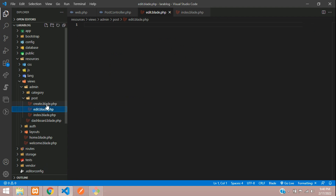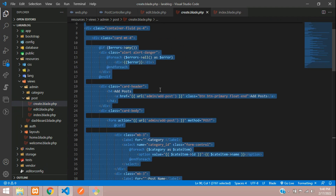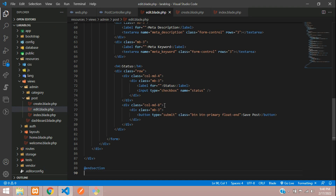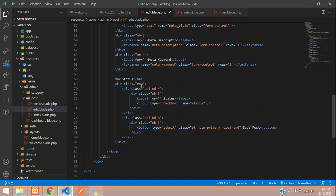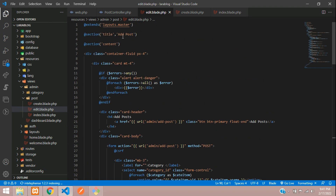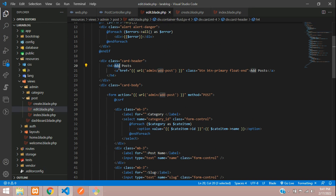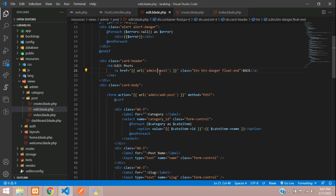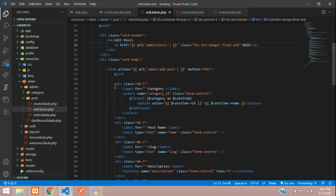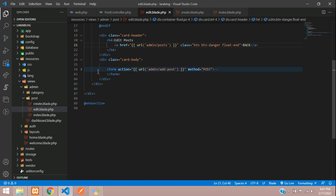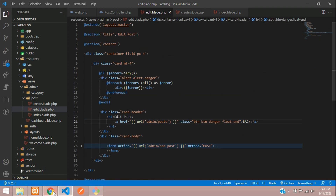We can copy the create form — Control A, copy, then Control V into the edit blade file. Change the title to 'Edit Post', change the card header heading to 'Edit Post', and set the back button as 'btn-danger' linking back to posts. Let's see the output.